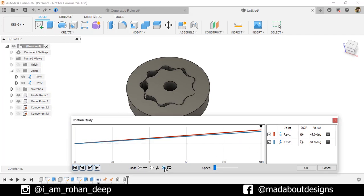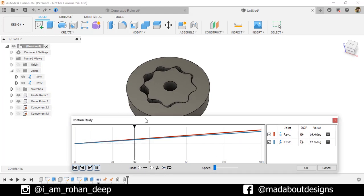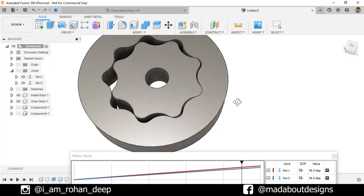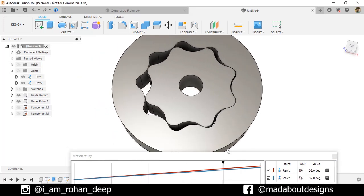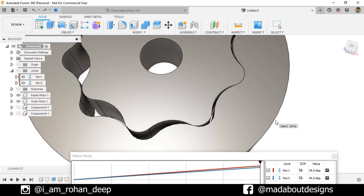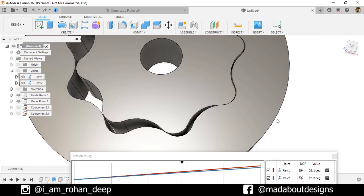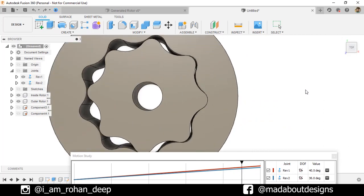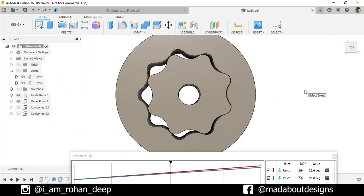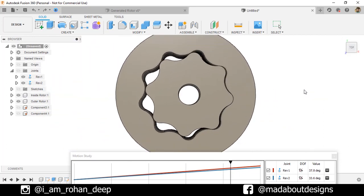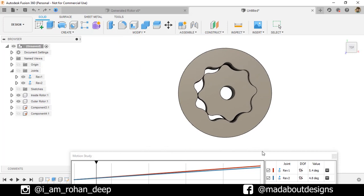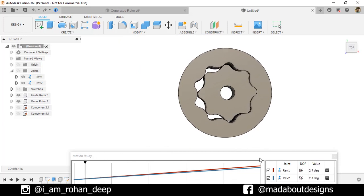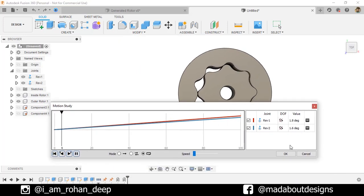Turn on Loop and Play. Here you can see both rotors are rotating in respect to each other and they are not overlapping. Click OK.